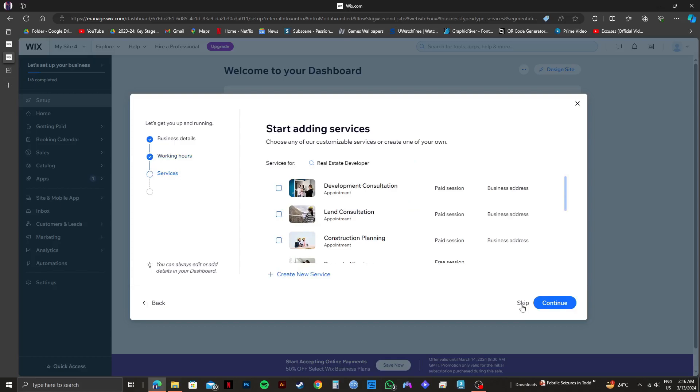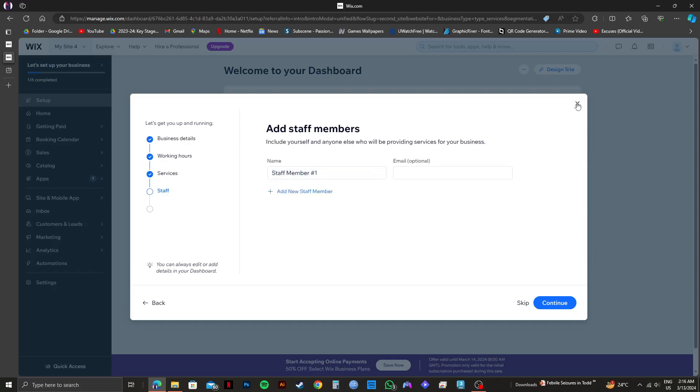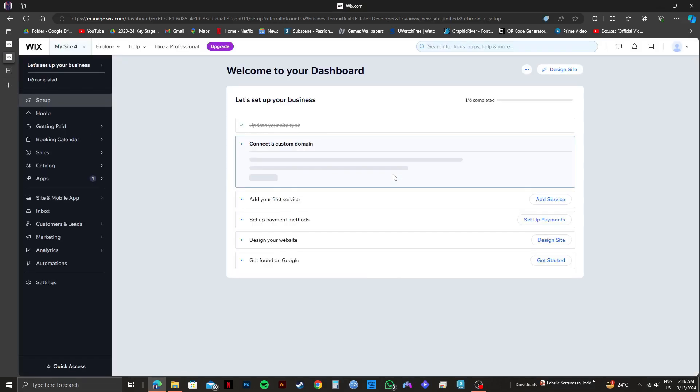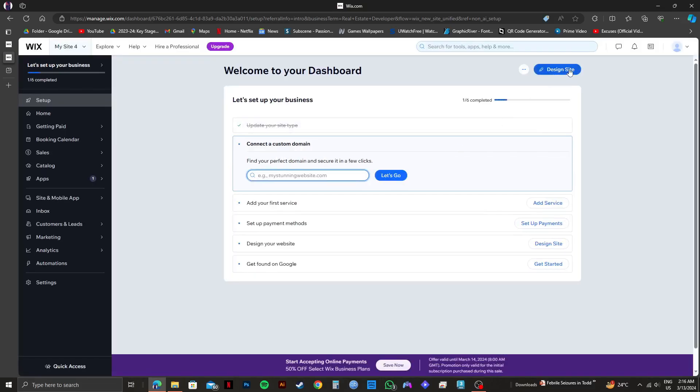This way, you can put in a lot of information for your website. I will just click on the cancel button on the top right. Once you're in the main dashboard page, click on design site on the top right.